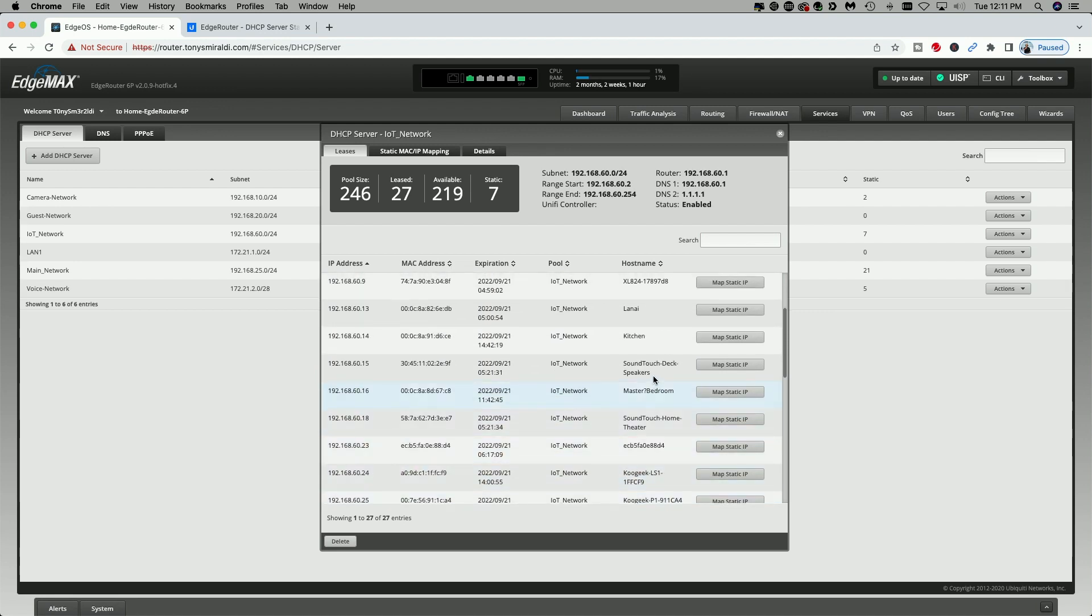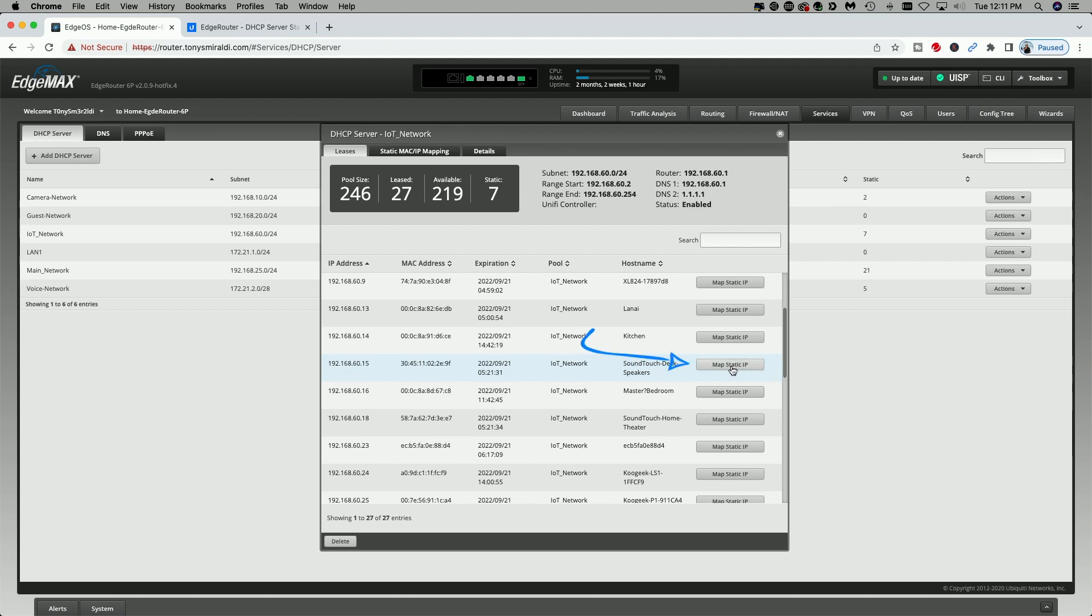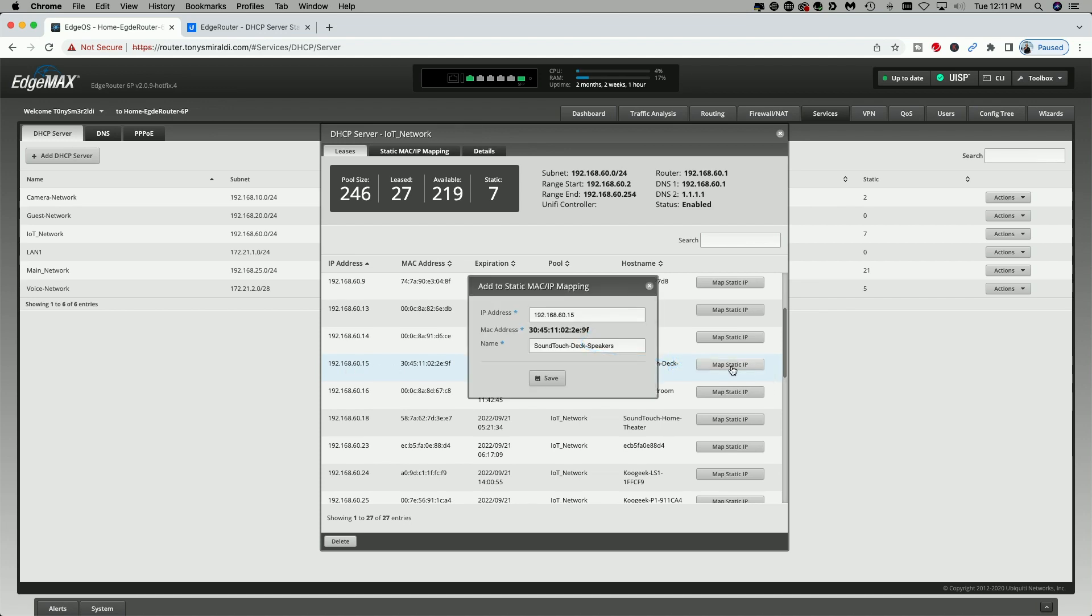So let's say, for example, I wanted to take this sound touch set of deck speakers. These are the outdoor deck speakers. Let's say I always wanted them to obtain the same IP address of 192.168.60.15. In order to do this, all I have to do is come over and click on map static IP.